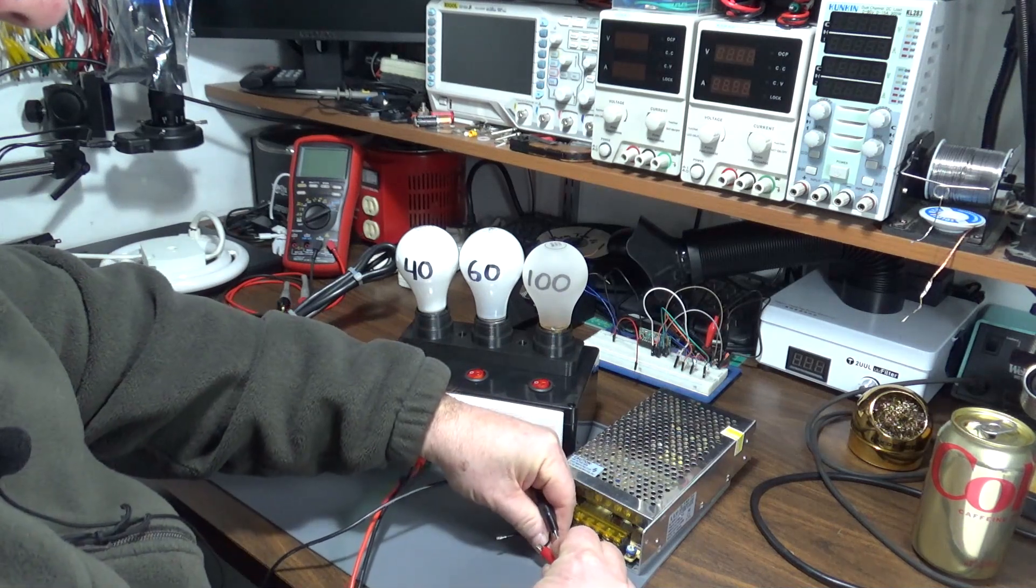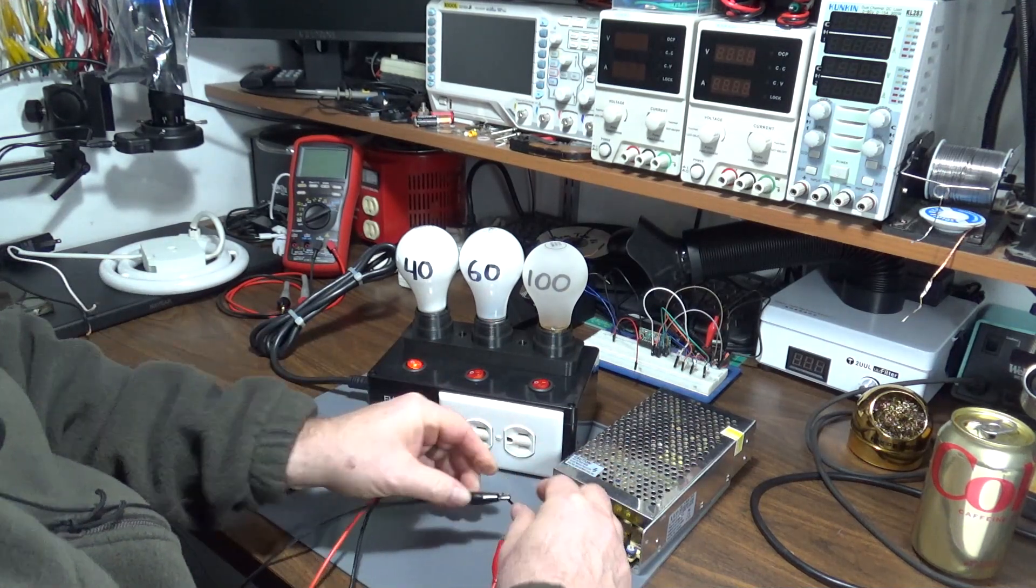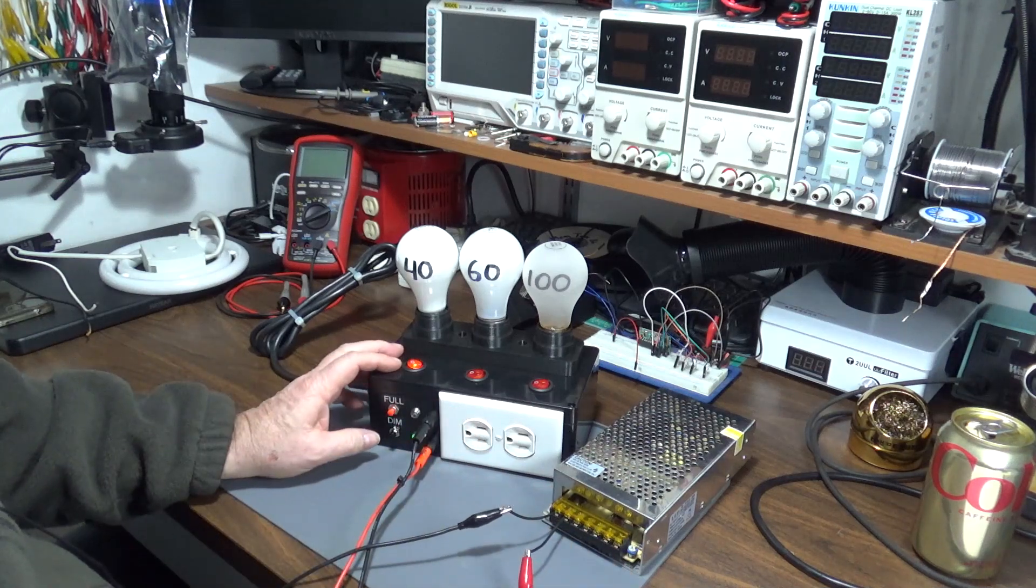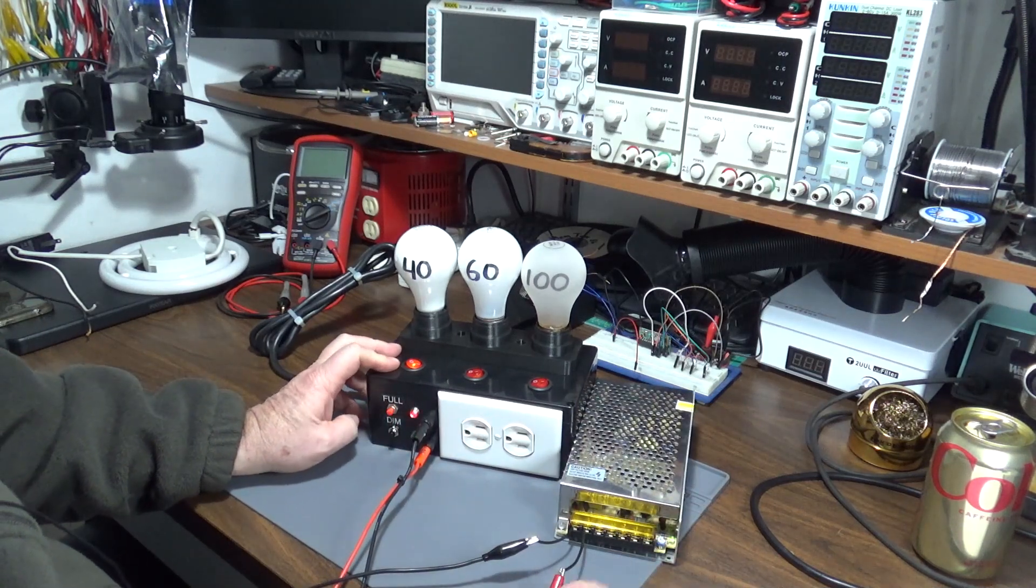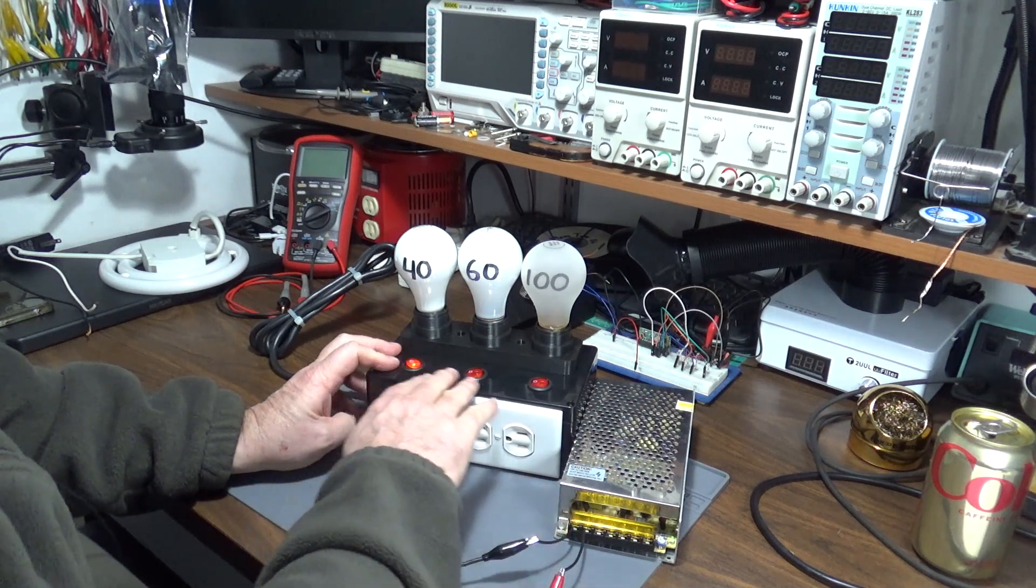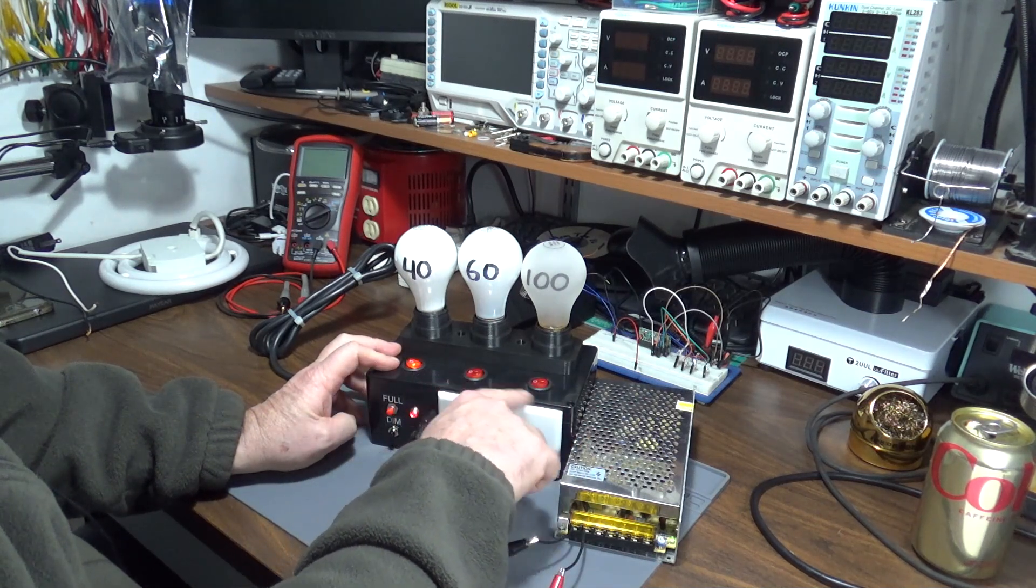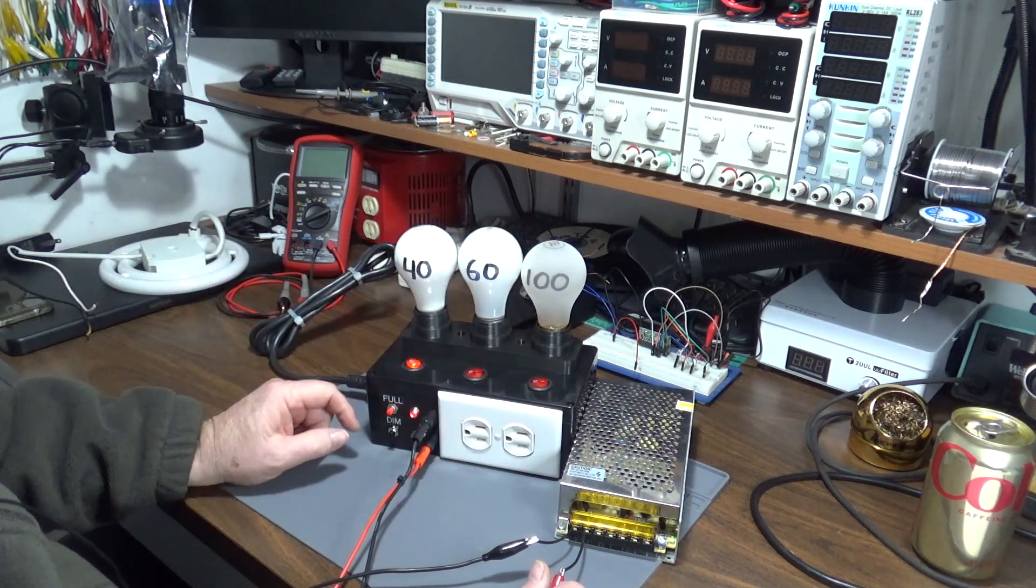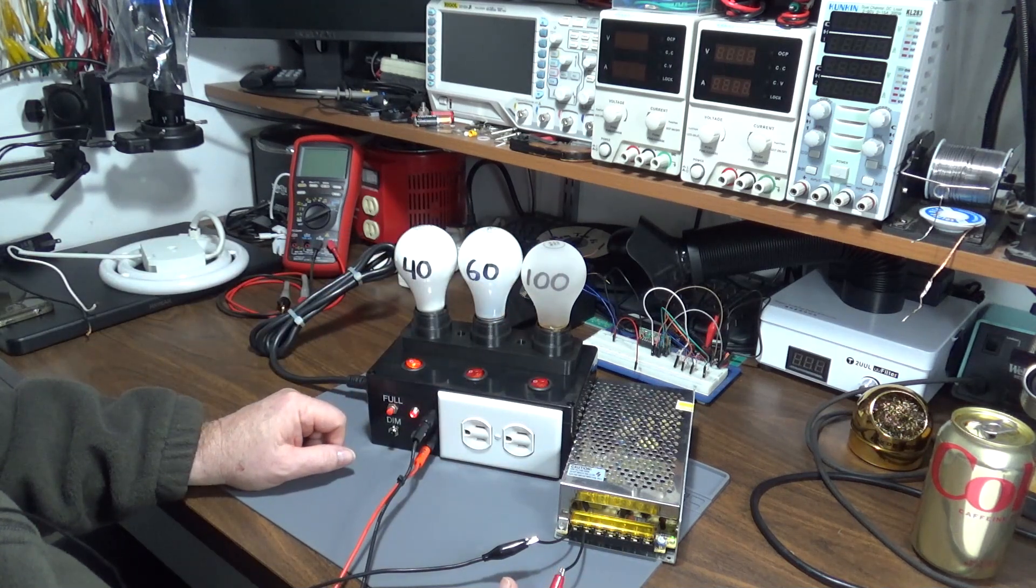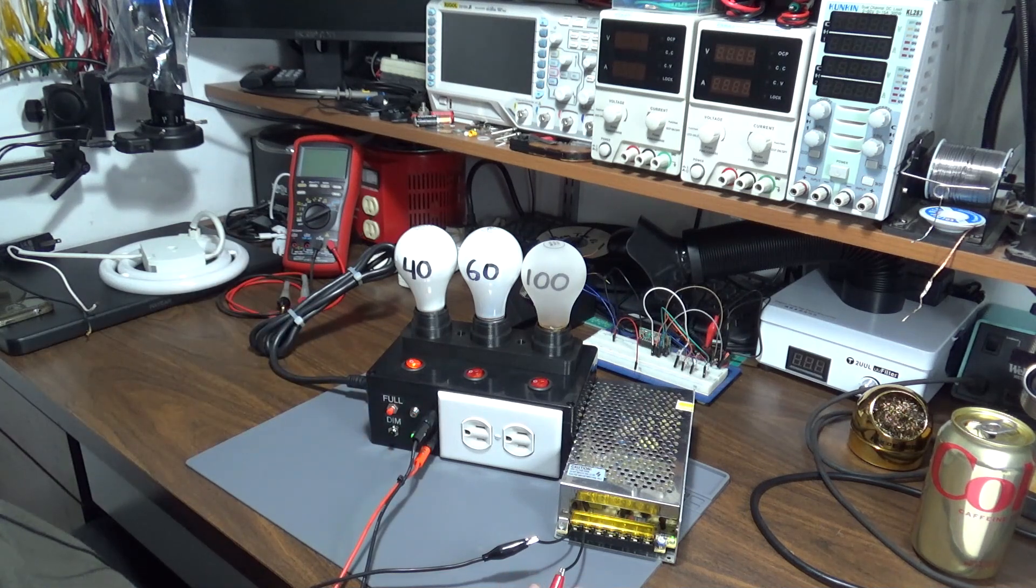If I switch it back to 40 watt and hook this to this power supply, you can see that the power supply comes on. I can hit full and basically it's eliminated the current limiting capabilities and providing full power to it. Switch it back to limit power.